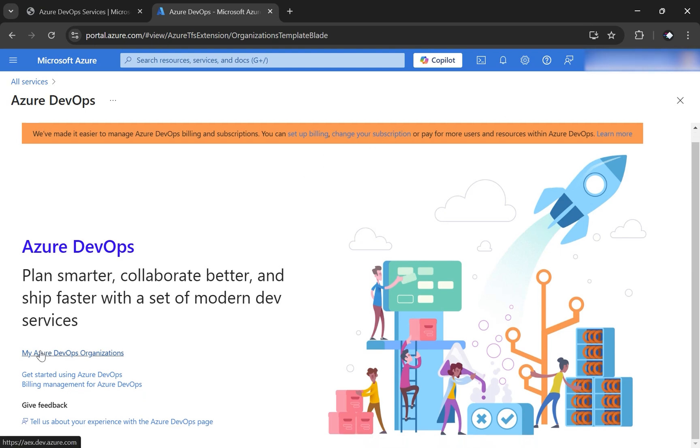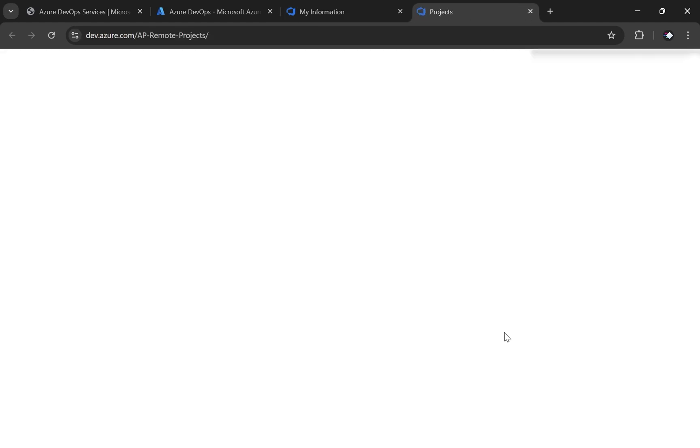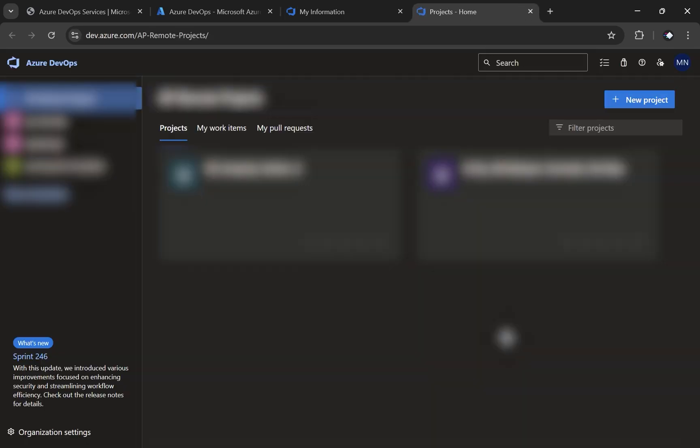And now click on my Azure DevOps organizations. Then you should see a list of organizations. If you don't have one, then you can create a new organization here. If you already have one, then you can simply click on that and it will bring you to the DevOps portal.